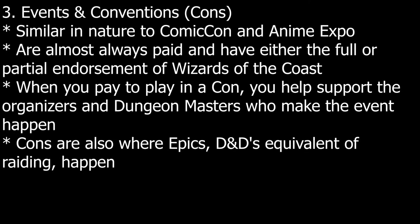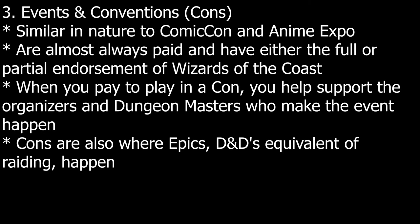Events and conventions, or cons. These are similar in nature to things such as Comic Con and Anime Expo. Large gatherings of people, all in interest of sharing your passion. D&D.